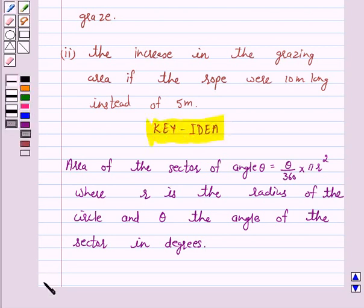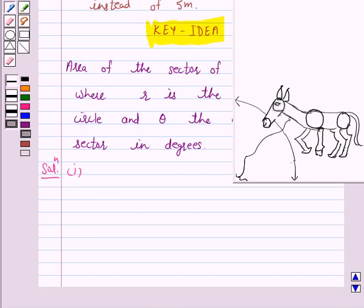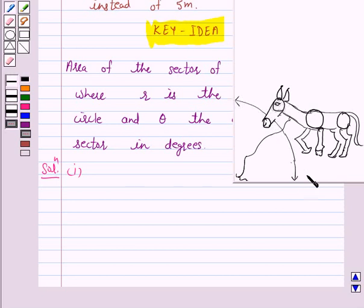So let's start the solution. Part 1: In the given figure, a horse is tied to a peg at one corner of a square shaped grass field of side 15 meters, by means of a 5 meter long rope. The horse is grazing a sector where the angle of the sector is 90 degrees, because it is a square shaped field, and the length of the rope — that is the radius of this sector — is 5 meters.